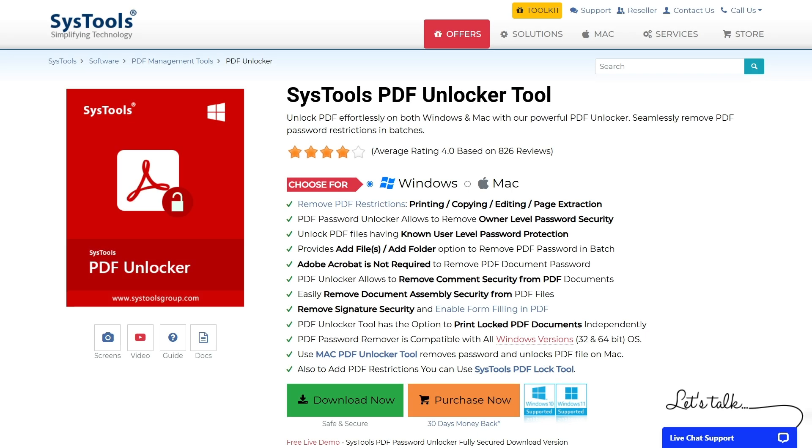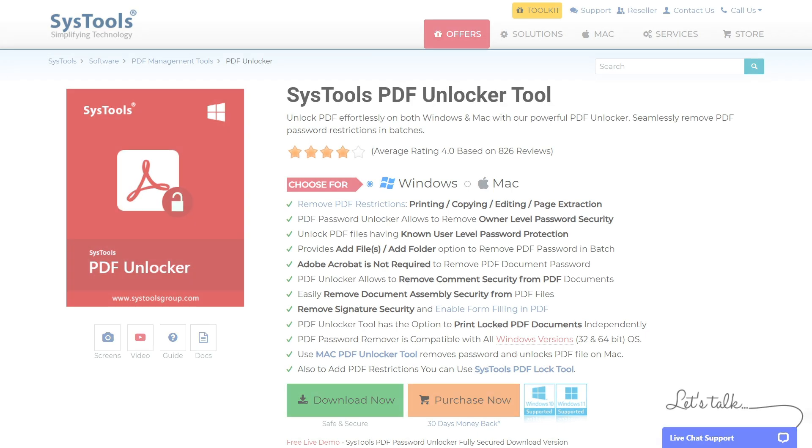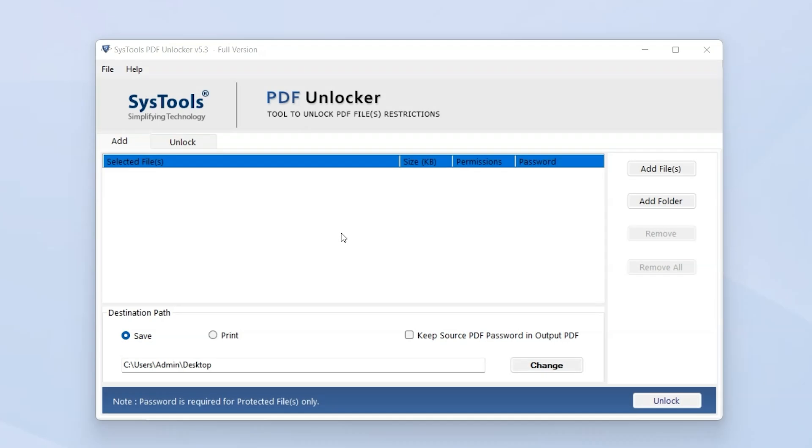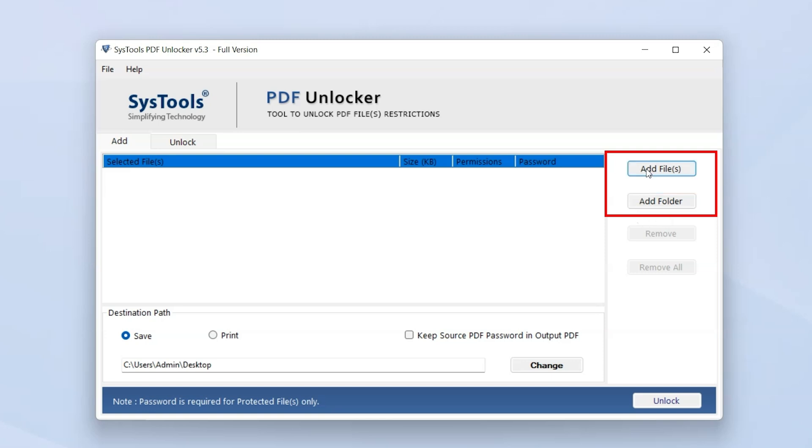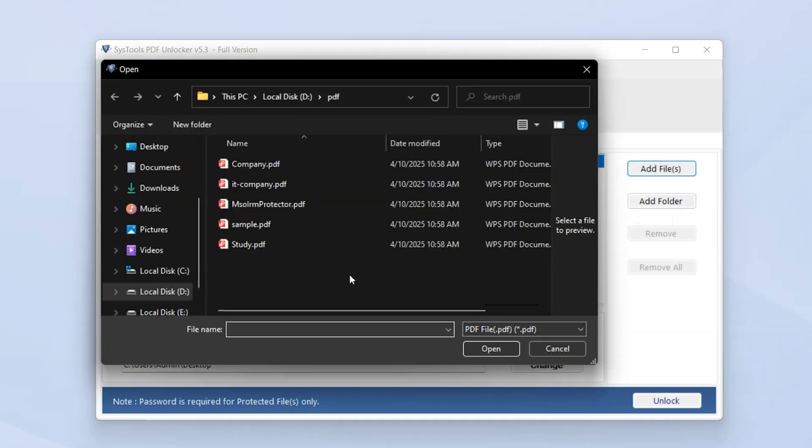After downloading, install and launch the software. You'll see a user-friendly interface for quick and efficient conversion. Click on Add File or Add Folder to import one or multiple secured PDF files.